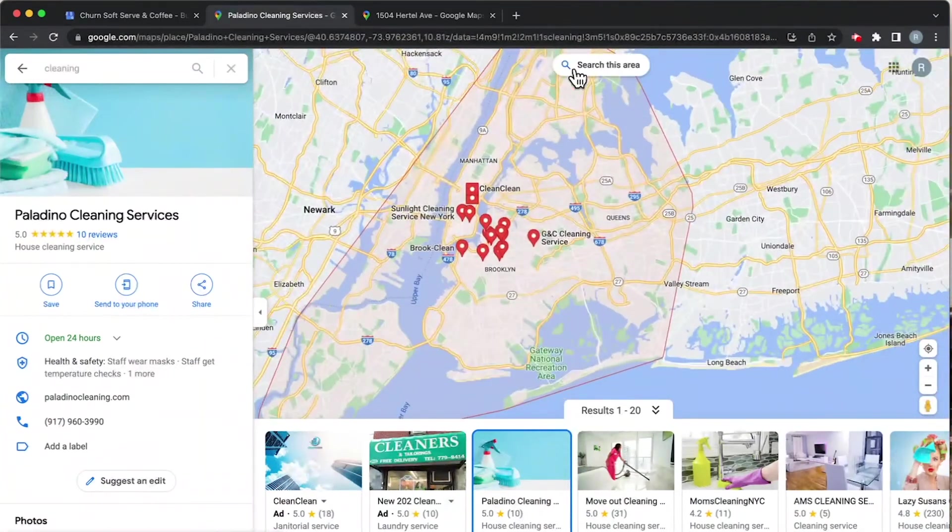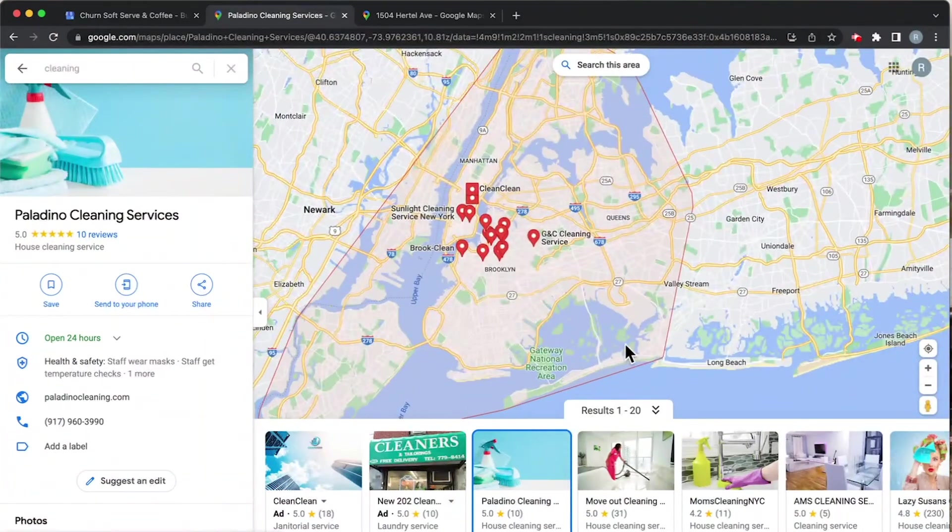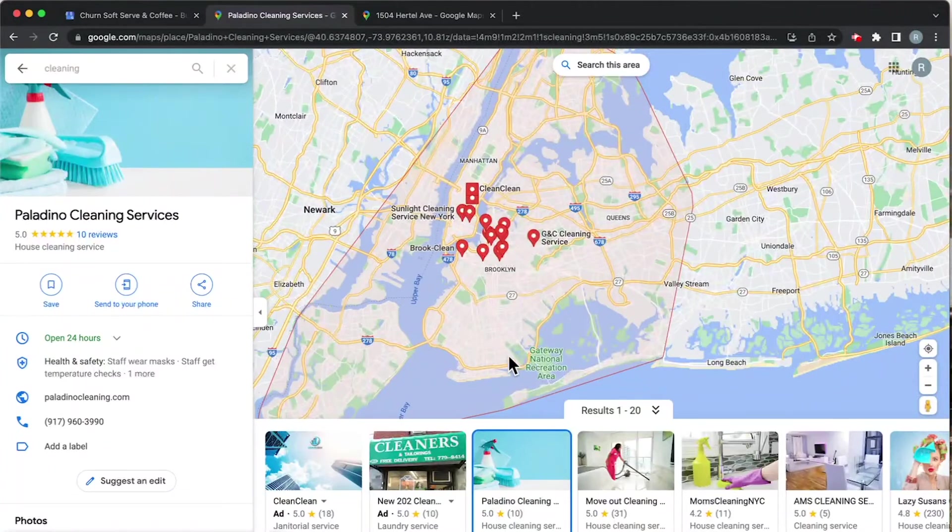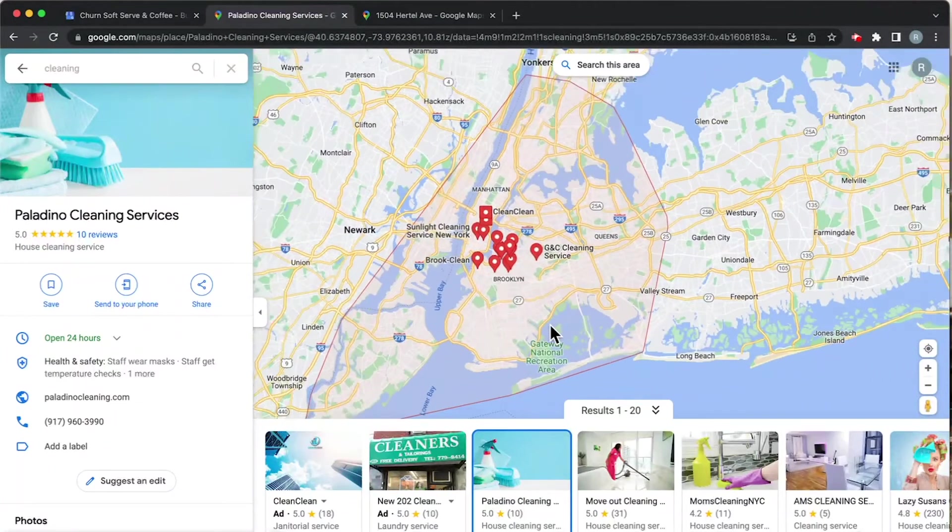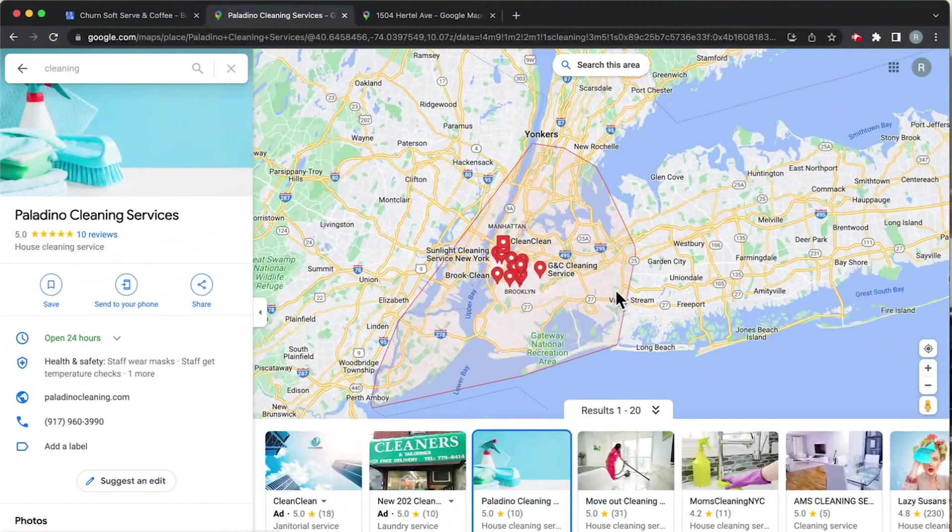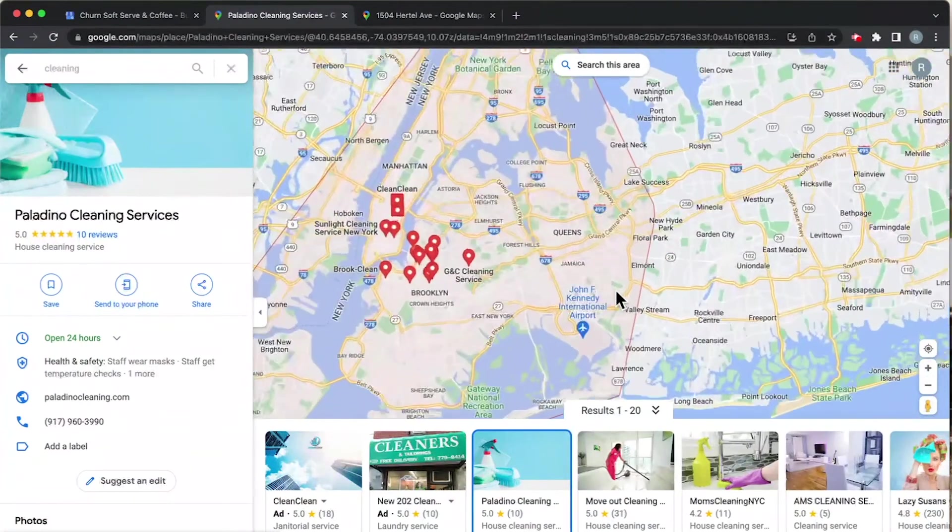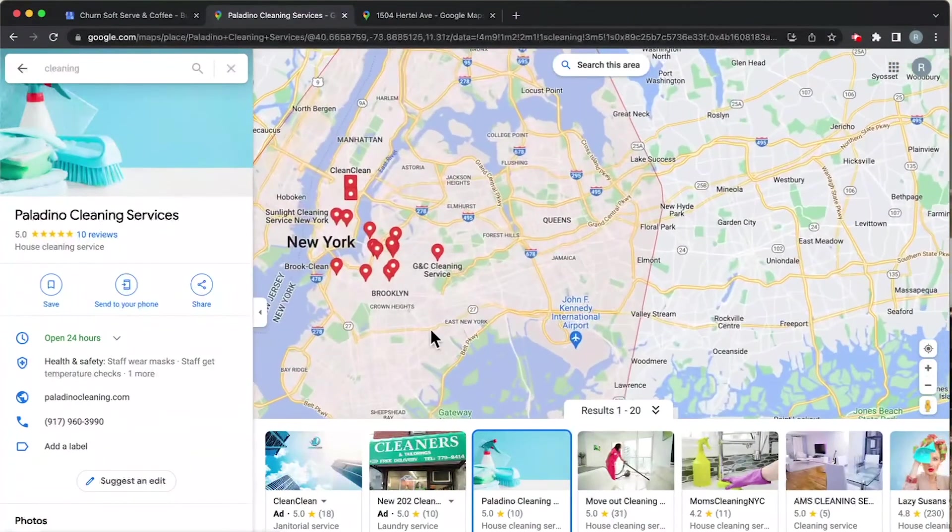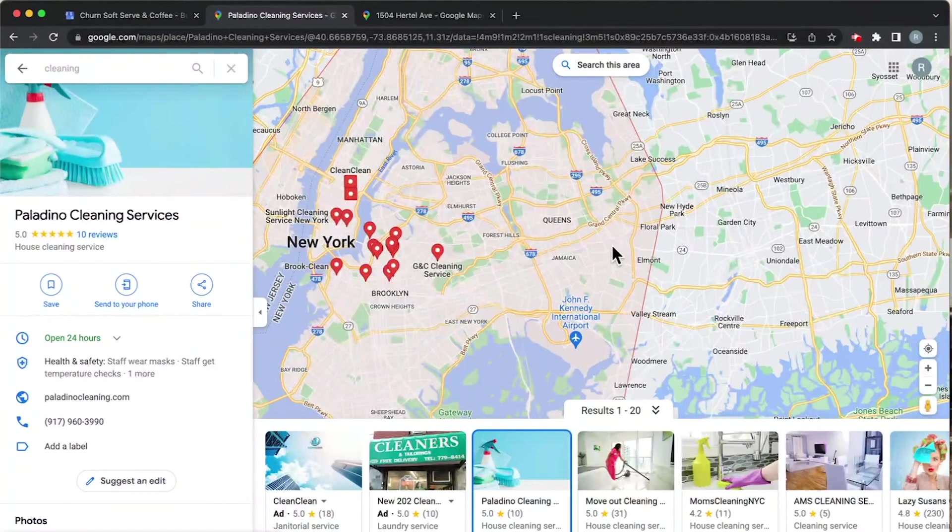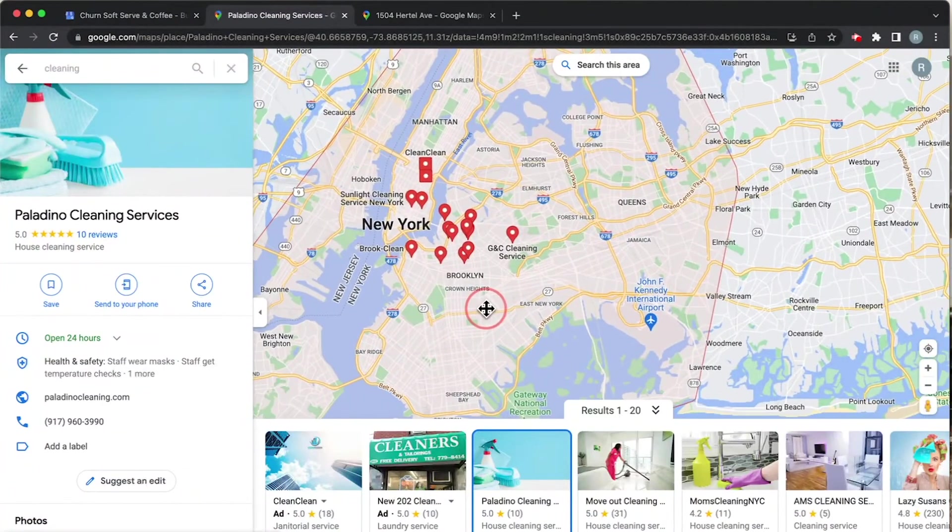Now you'll see a big red outline here - what is this? This is actually the service area that's outlined in Google. It looks like they have all of New York City written as their service area, so anywhere in here you can call them and they'll come to your place and clean. That's the whole point of a service area business.